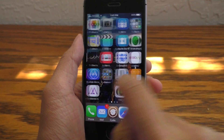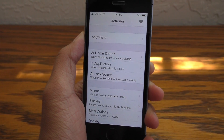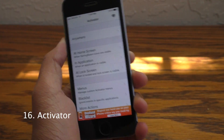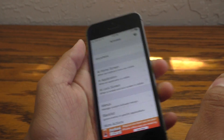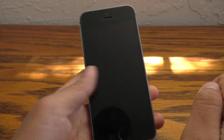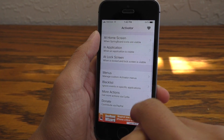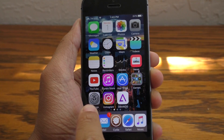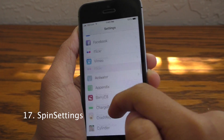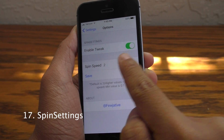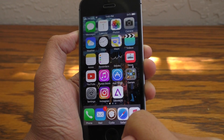And now for those of you who have watched this video this far, I want to mention a few bonus tweaks. The first one is Activator — it has been updated for iOS 9.3.3. This will give you gestures on your device and there are a ton of different ones that you can set from the Activator application. And last but certainly not least, this is Spin Settings. You can adjust the speed of the spinning settings icon inside of the settings application — you can get it to go at a crazy speed.